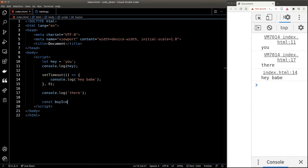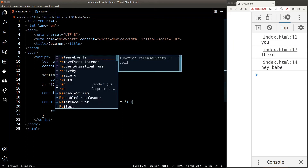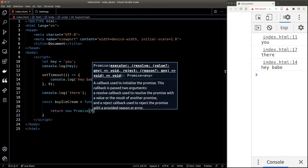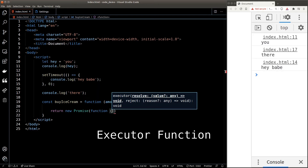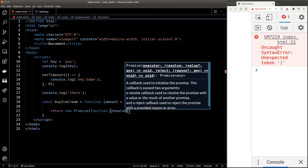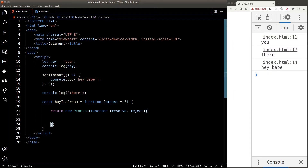Let's make a promise to buy an ice cream. I'll create a function that accepts an argument called 'amount', representing the money we'll spend. In this function, we return a new promise — using the 'new' keyword to create a promise object. To create our promise object, we pass a handler function inside the round brackets. This handler function is known as the executor function — it contains the logic of our promise, which will later be executed inside the event loop.